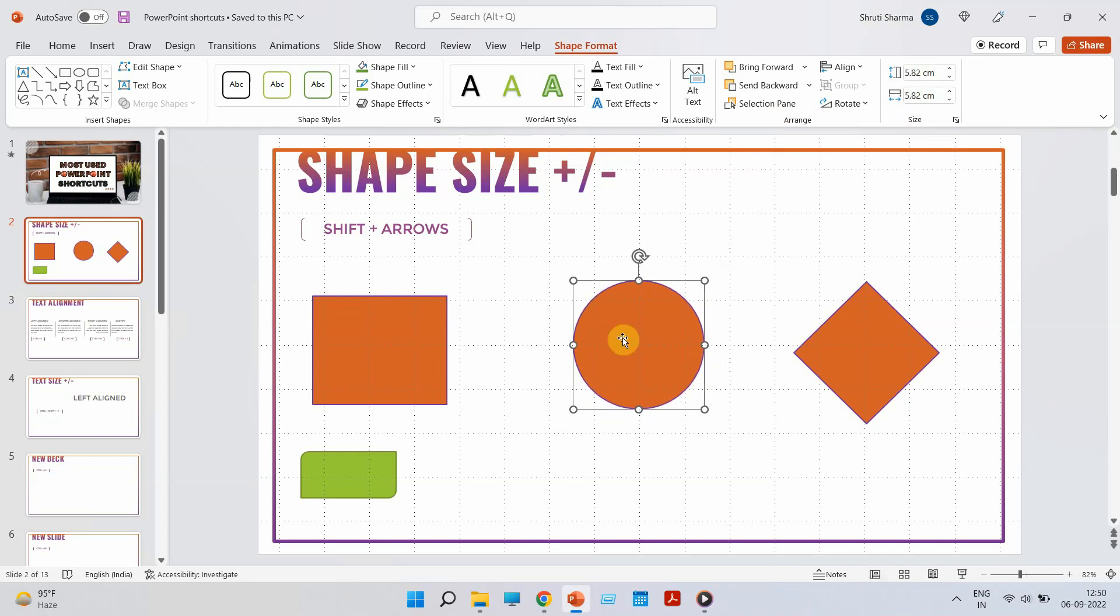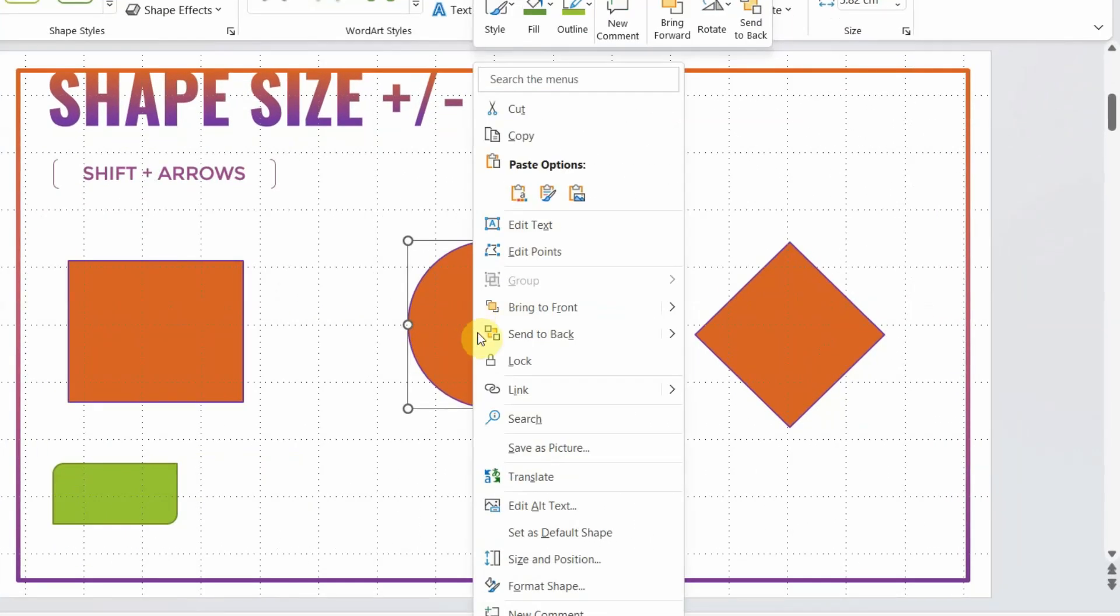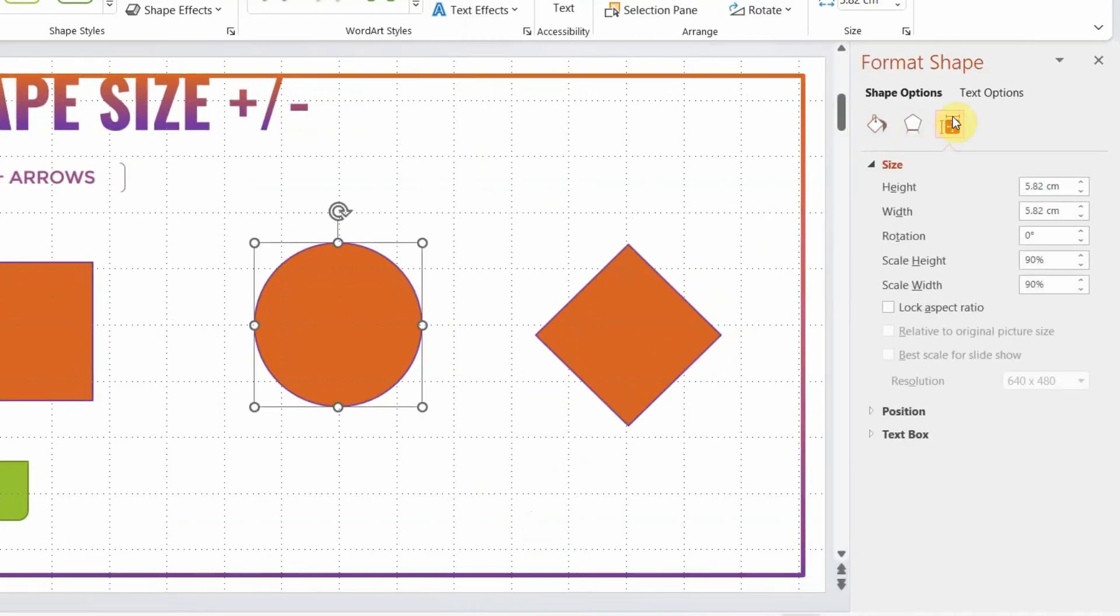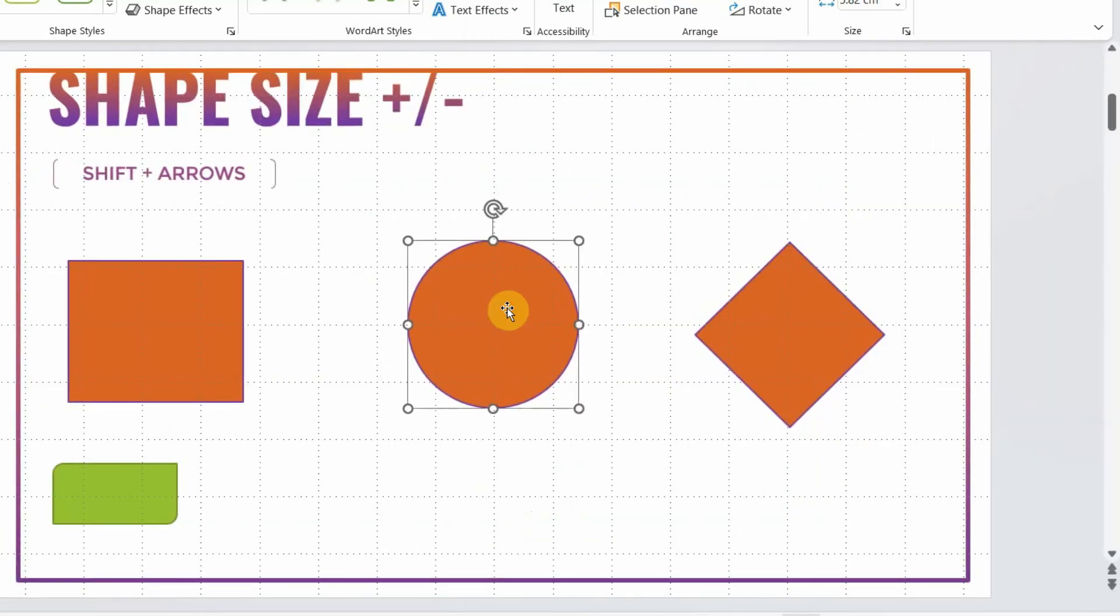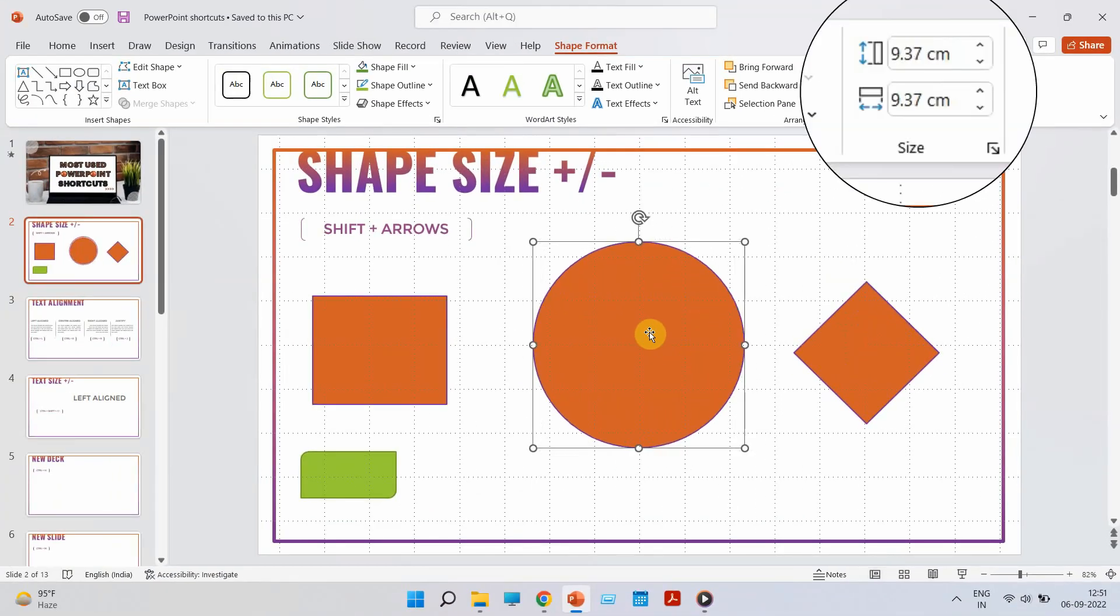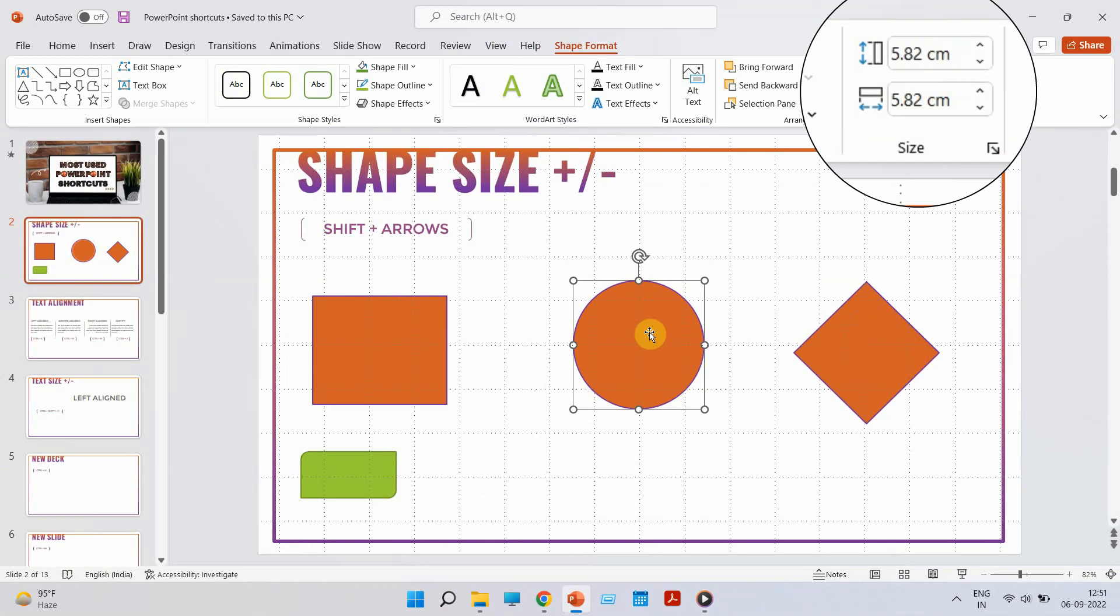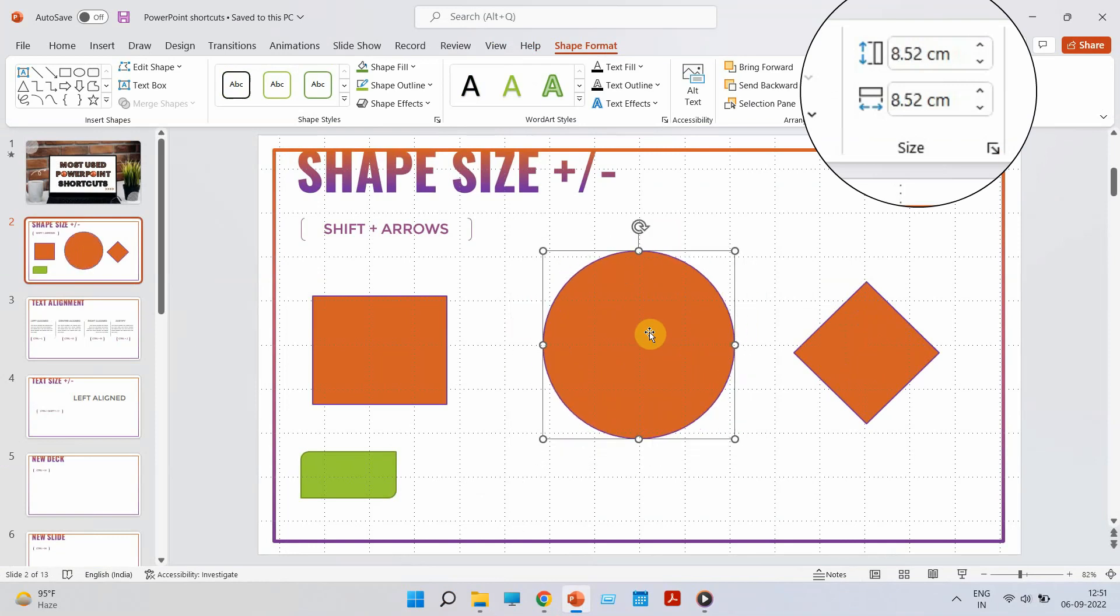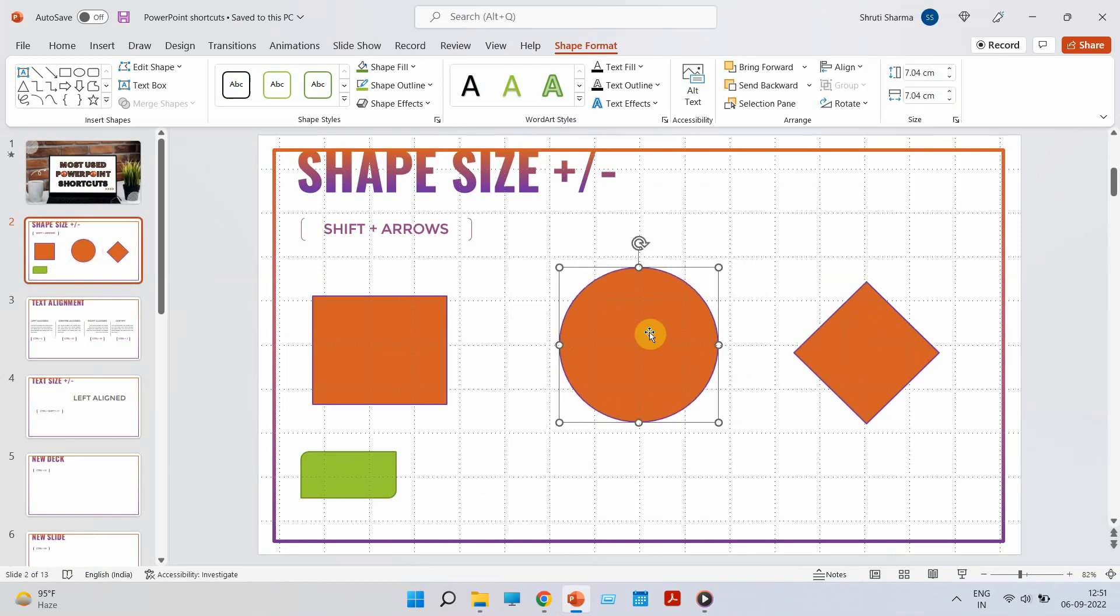There is a hack that can actually show you how to increase or decrease the size using the Shift and arrow keys, but keeping the dimension and aspect ratio same. So right click on the shape, click on format shape. Go to this third box which says size and properties and tick mark the lock aspect ratio box. Once you do that, it basically locks the aspect ratio 1 is to 1. Which means now when you increase or decrease the size, it will always increase or decrease in the same ratio. So you don't have to click multiple times as you can see.